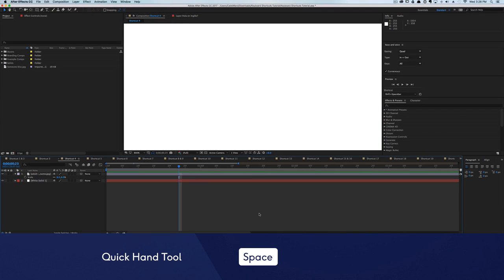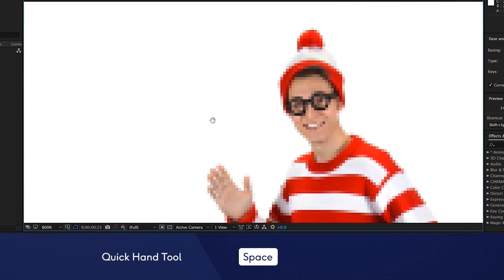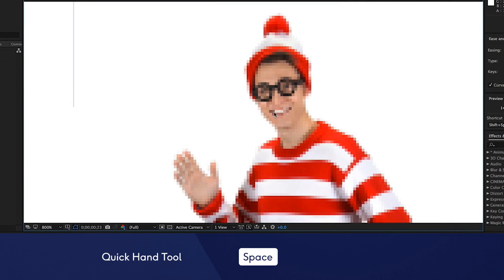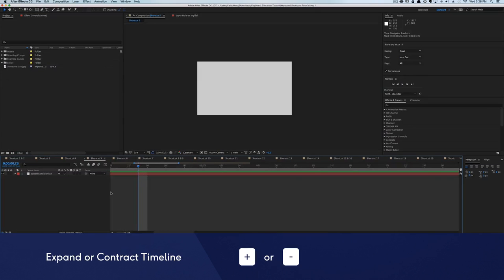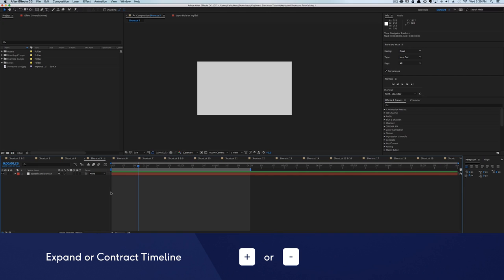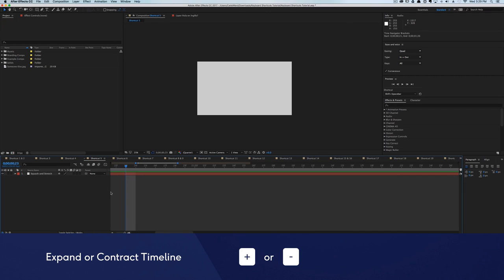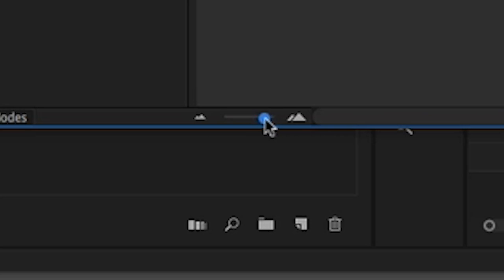Want to quickly access the hand tool? Hold down the spacebar and you can quickly navigate the comp viewer and the timeline. It's a handy dandy tool that can make it super easy to navigate your compositions. You can also quickly expand and contract your timeline by hitting the plus and minus key on your keyboard. No more grabbing that mountain lever.